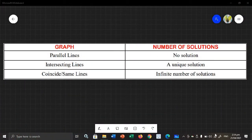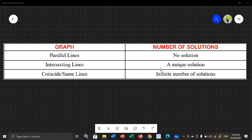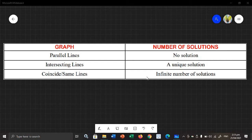Hi, for this video, we will be graphing systems of linear equations. Before we proceed to some examples, we need to remember the following. When the graph of a system of linear equations shows parallel lines, the number of solutions is none. When the lines are intersecting, the number of solutions is one unique solution. When the lines are the same or coincide, the number of solutions is many or infinite. Now let us graph some systems of linear equations.